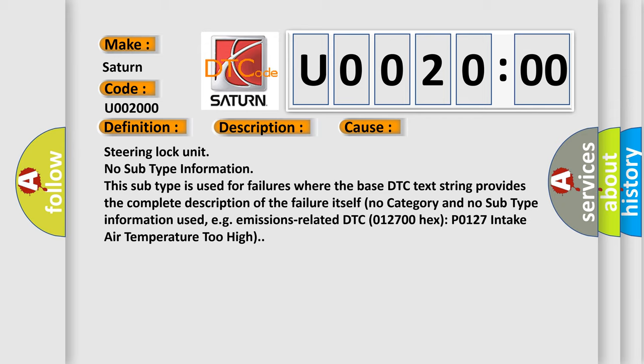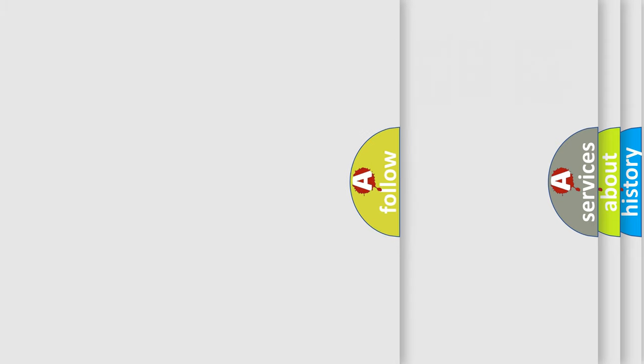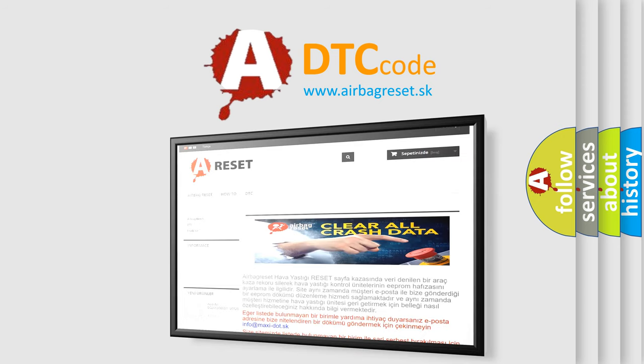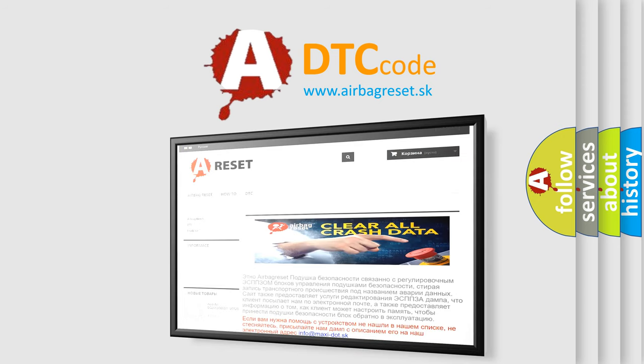The Airbag Reset website aims to provide information in 52 languages. Thank you for your attention and stay tuned for the next video.